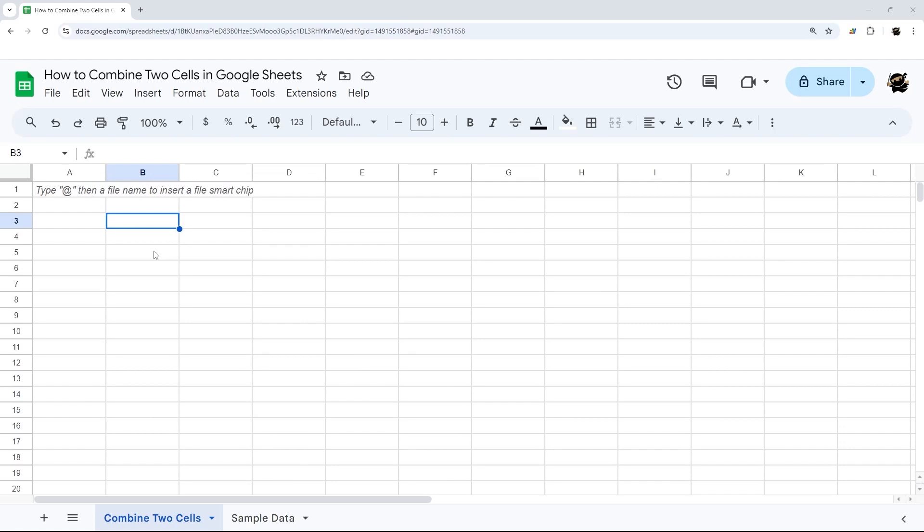So how do you combine two cells in Google Sheets? Well, first of all, it depends upon if there's any data in those cells, and second, what you want to do with it in that case. And so let's just start with some blank cells where there's no data in it.